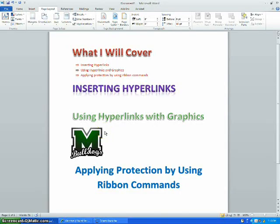Today I will show you how to insert hyperlinks, use hyperlinks with graphics, and apply protection using ribbon commands.